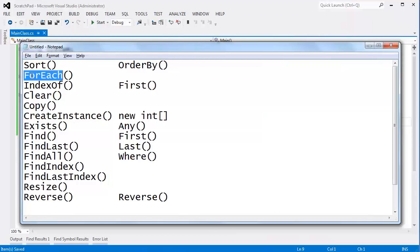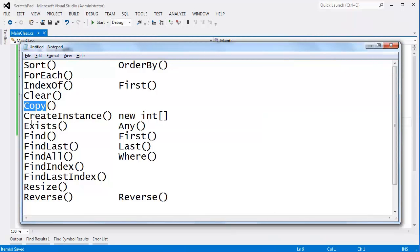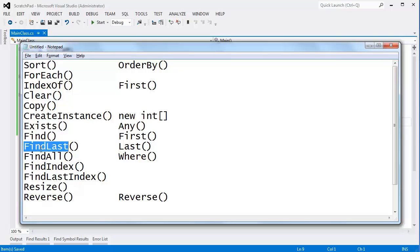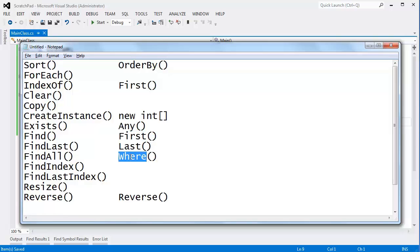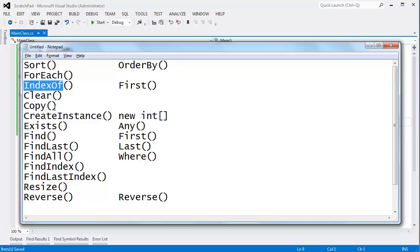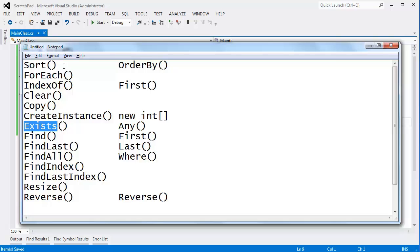I was going to go through all these static methods of array, but then I realized these are kind of straightforward, and most of the time we don't use these anyway because we have their LINQ counterparts, and the LINQ counterparts are much more convenient and much more versatile. These functions came into existence before LINQ, so even though they're not deprecated, they're not necessarily as useful.